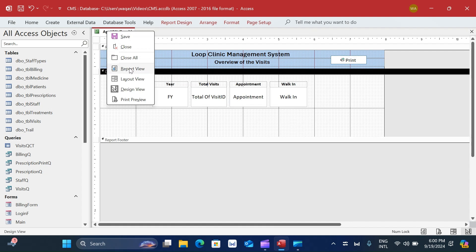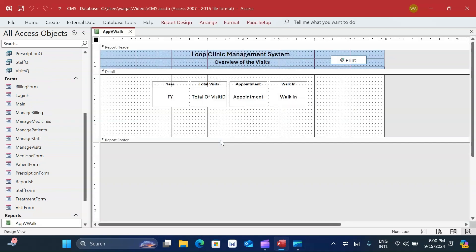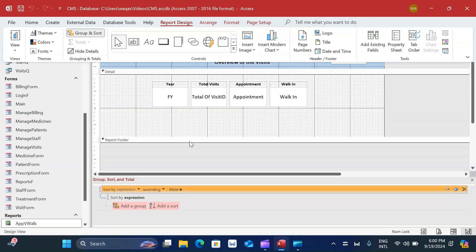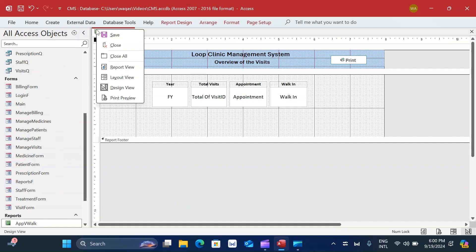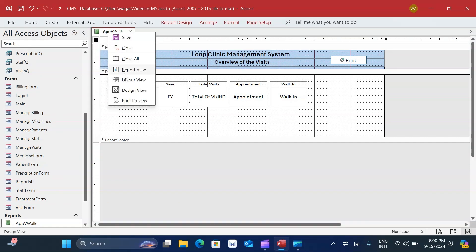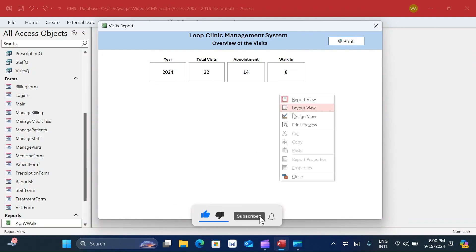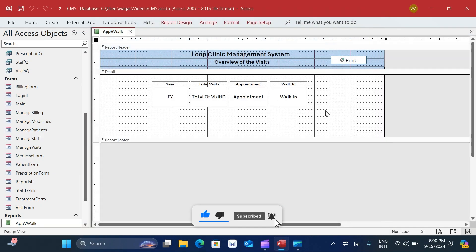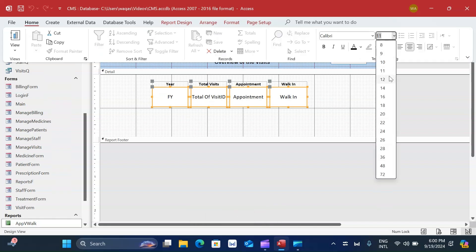Switching to report view, I spot a problem with 'visit date' and quickly identify it's a grouping issue. After fixing it, we can see the text boxes displaying the information correctly. We could increase font sizes and do more beautification - the sky's the limit.